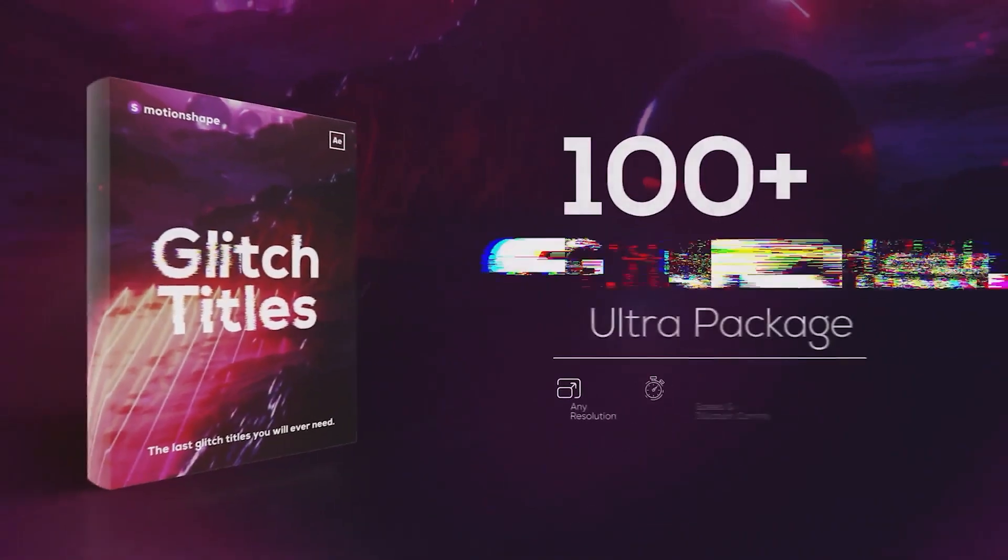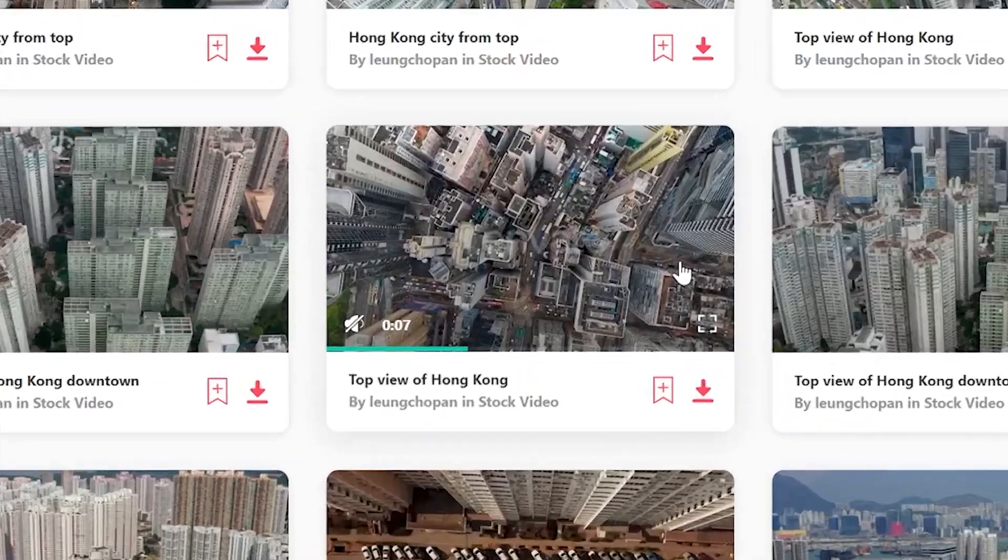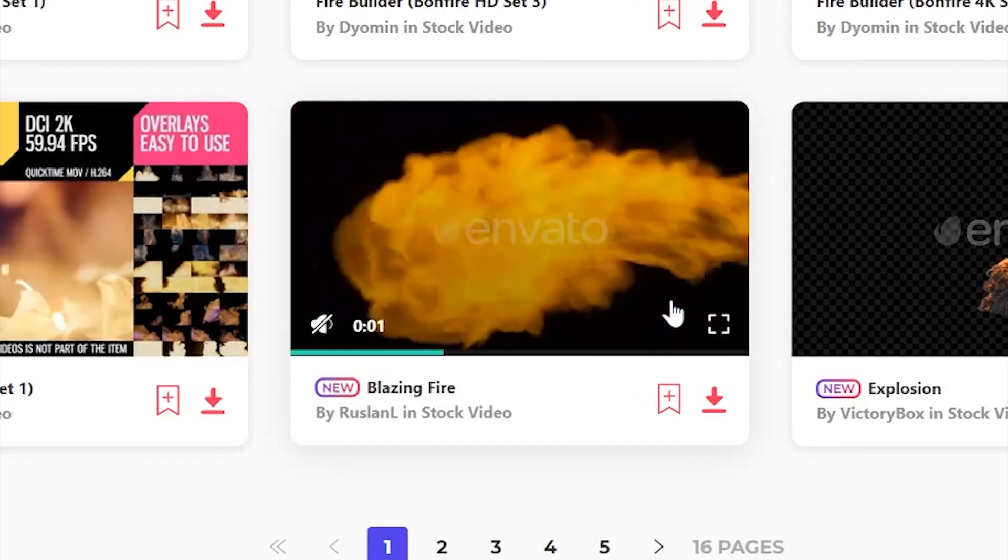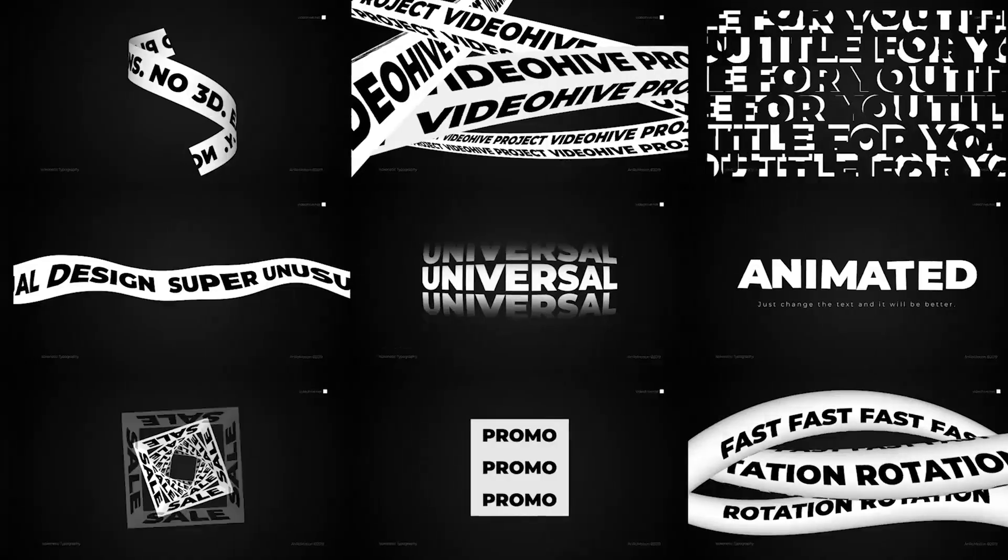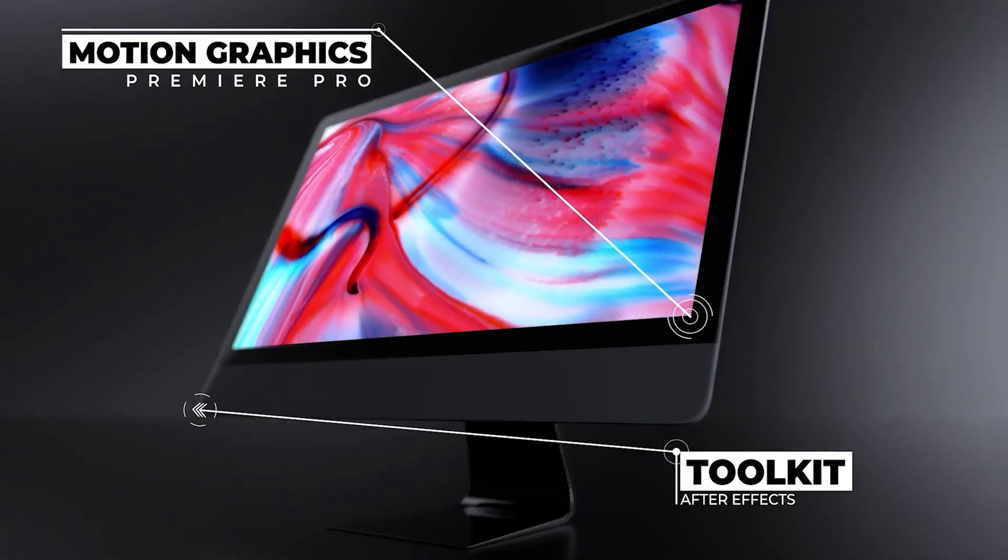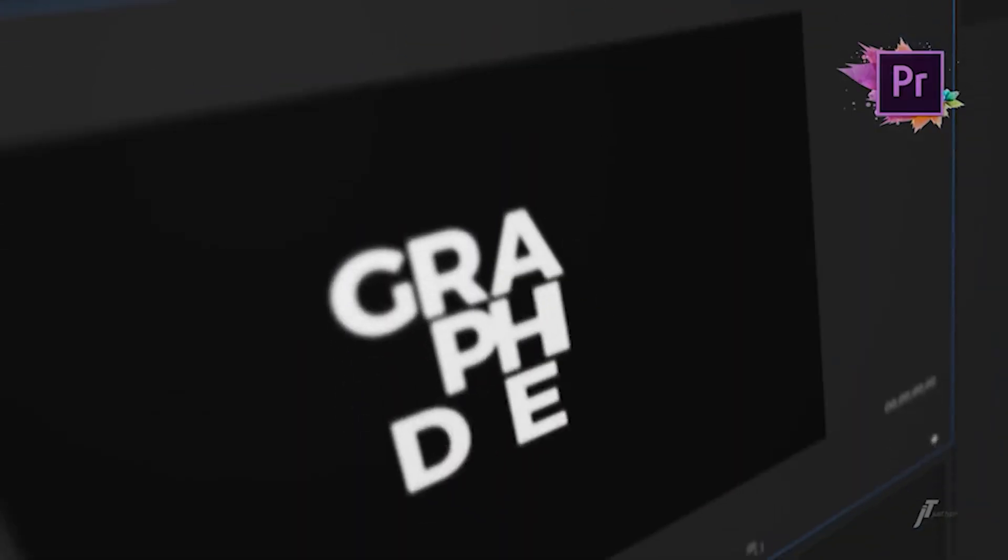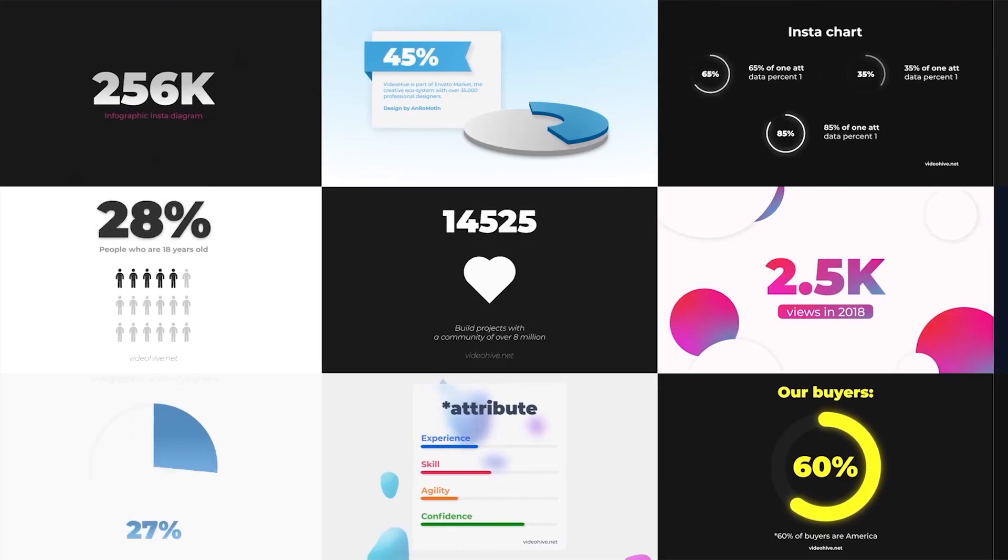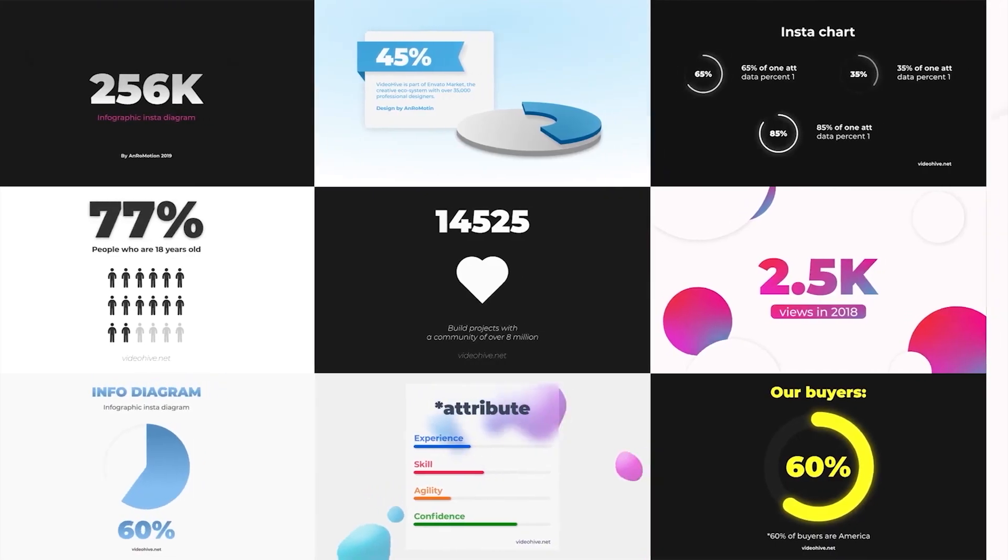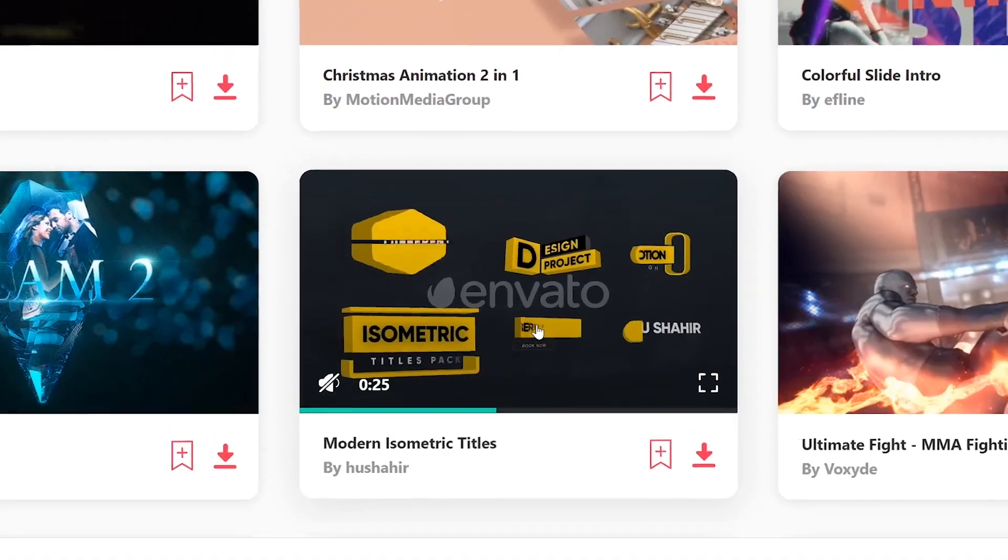Before we start the video guys, you can get your first month of Envato Elements for only $9 via the link below. If you've watched this channel or if you're a video editor, you probably know what Envato Elements is. It's a pretty good deal. Check it out. Every subscription helps the channel. Alright, let's get into this video.